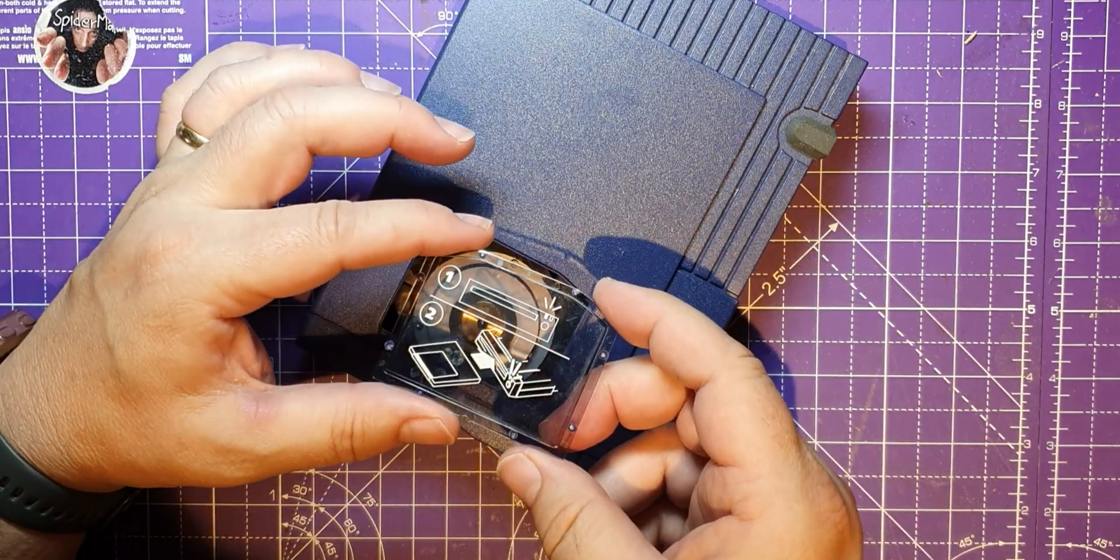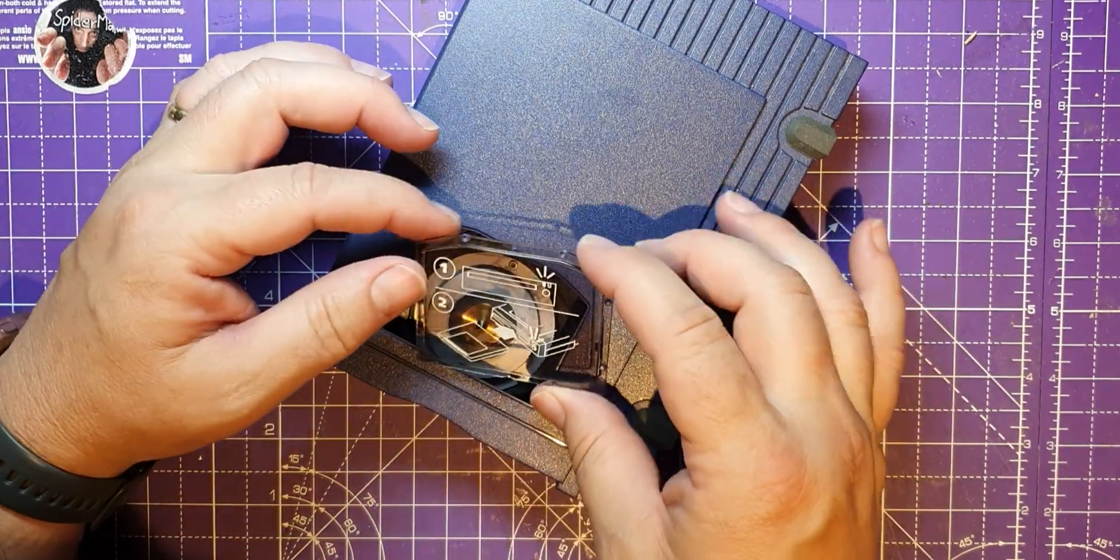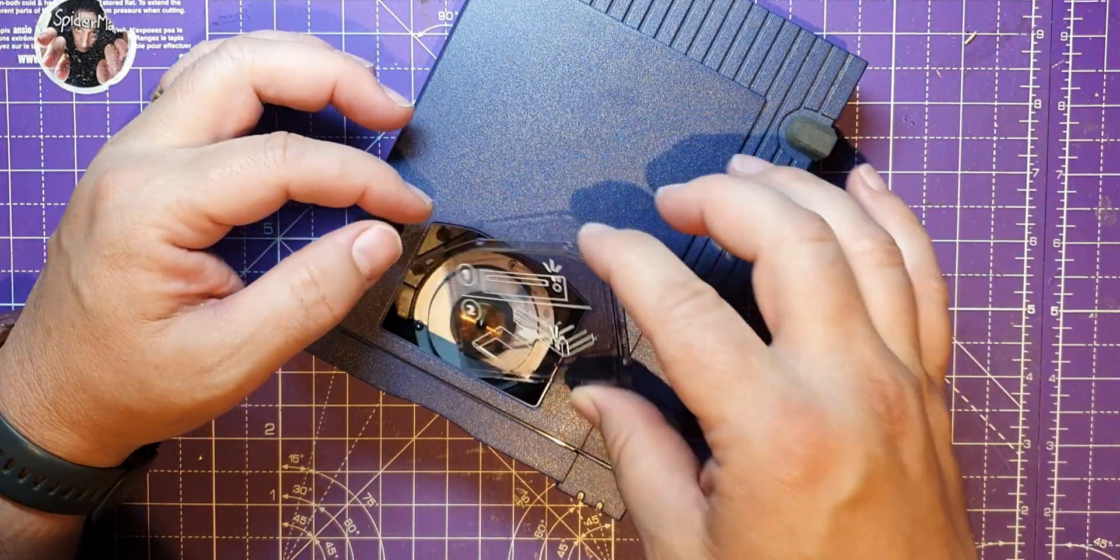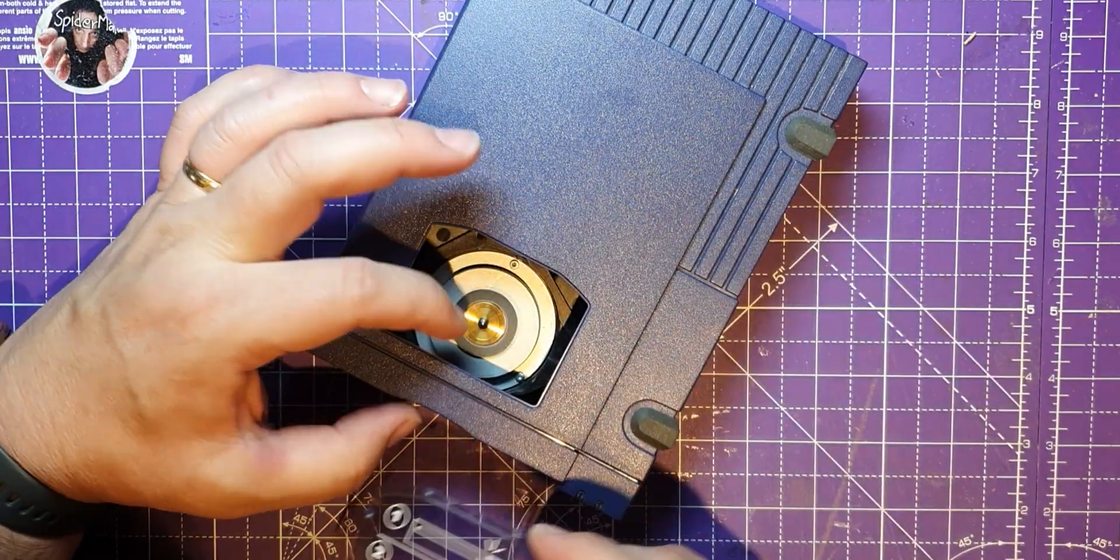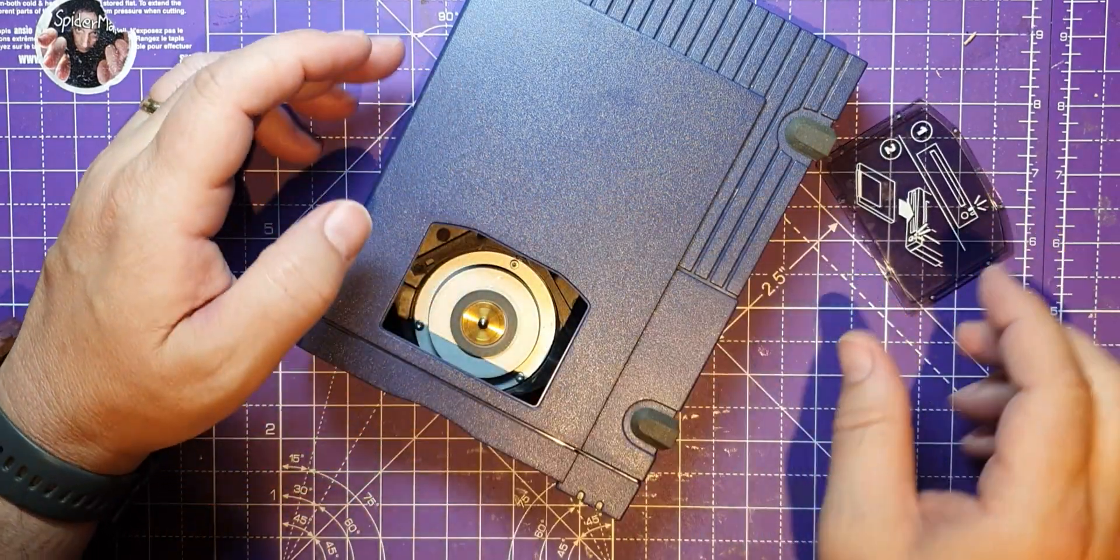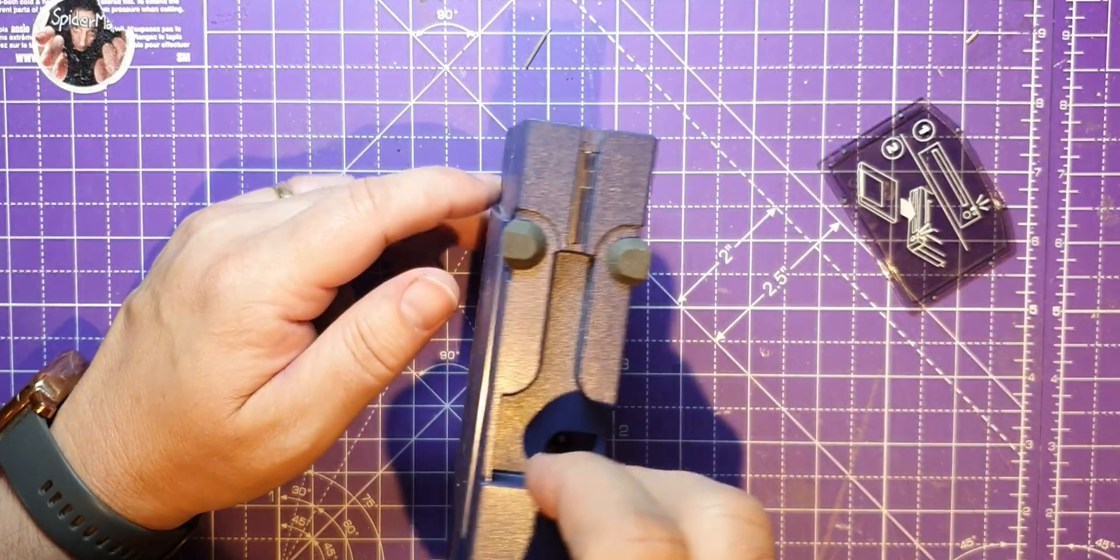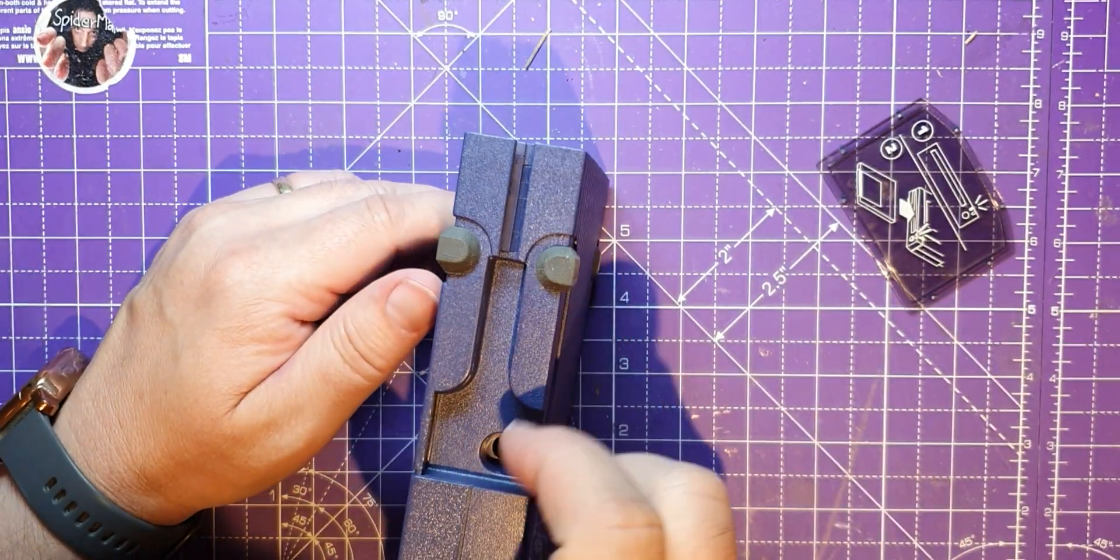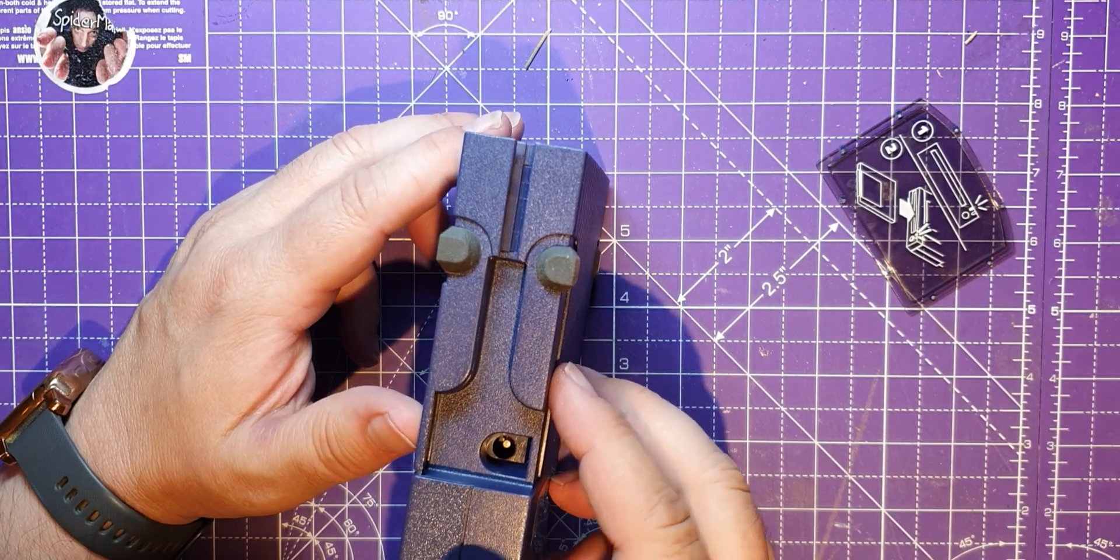And this has come off. So I worked out it must have come off and fallen out through the front. Let's have a look at what I can do to get this back on.